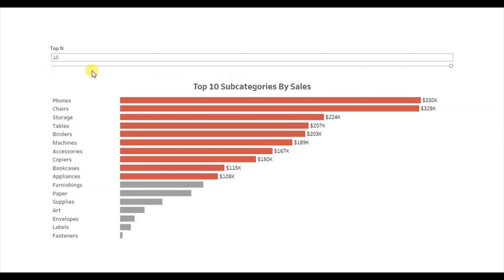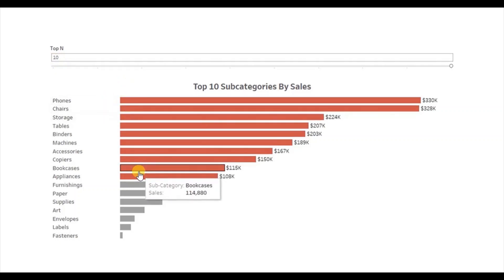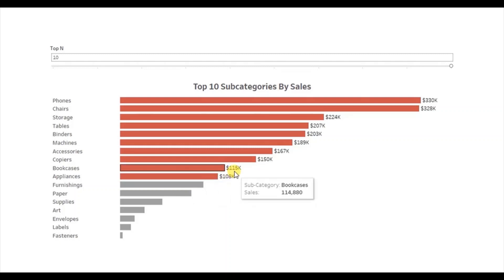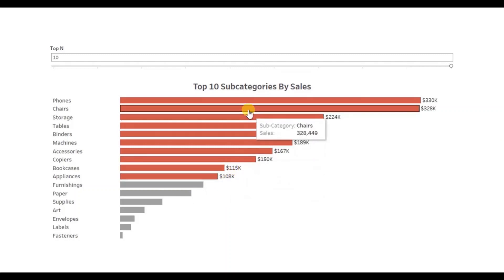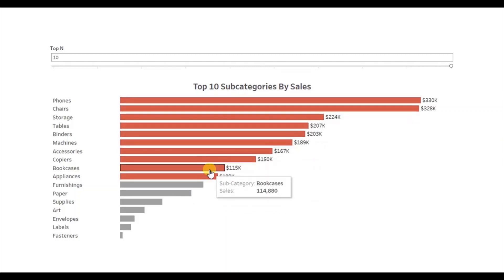Right now the top N parameter is set at 10. So you will observe that the top 10 subcategories are highlighted with red and also the labels are visible for only these top 10 subcategories.